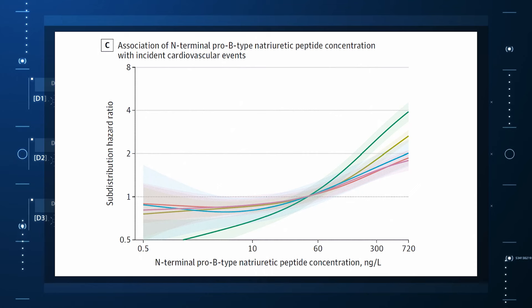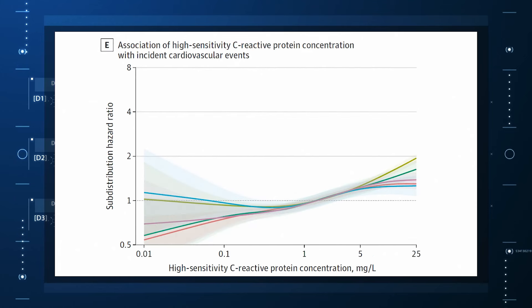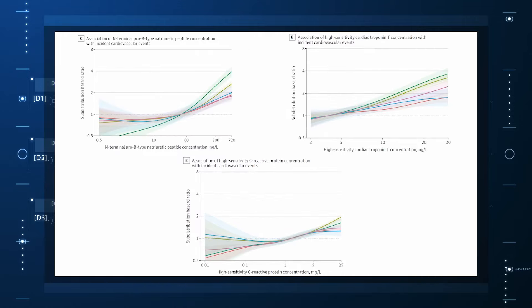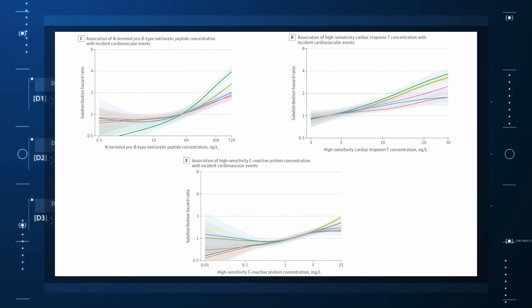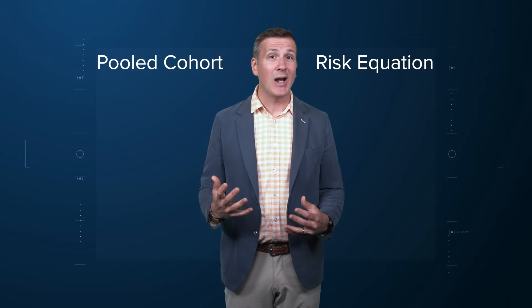In every case, higher levels of these markers at baseline were associated with a higher risk of cardiovascular disease in the future. Troponin-T has a basically linear risk relationship with subsequent cardiovascular disease. BNP demonstrates more of a threshold effect where levels above 60 start to associate with problems. CRP does something similar with levels above one. All of these findings were statistically significant. Of course, our old friend the pooled cohort risk equation is still here in the background, requiring just that one blood test and measurement of blood pressure.